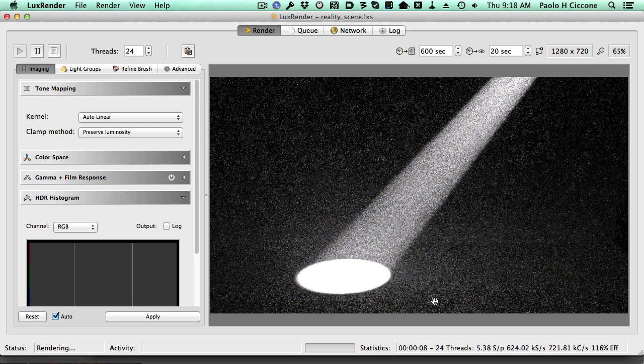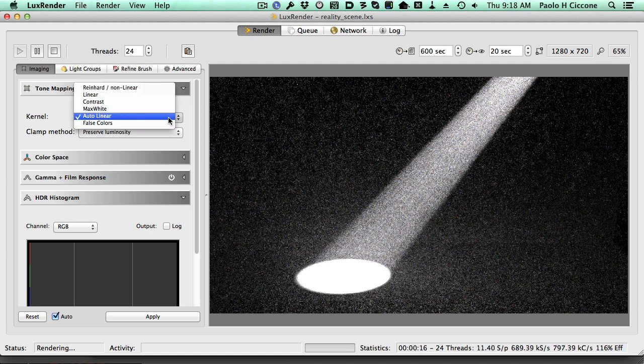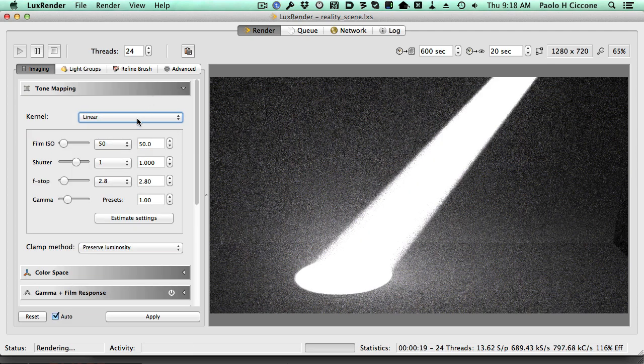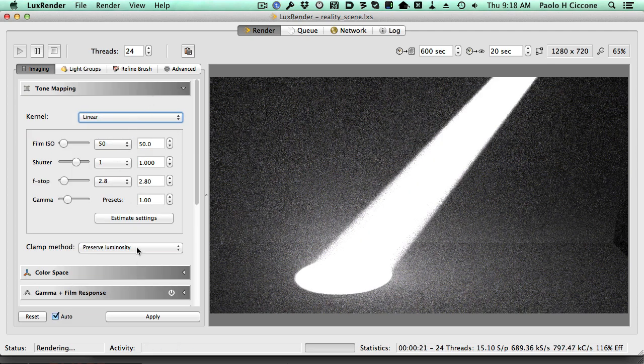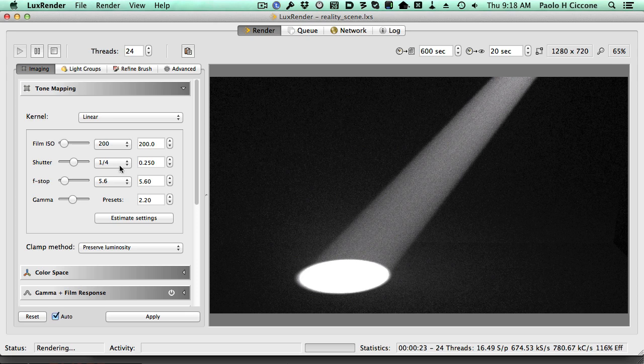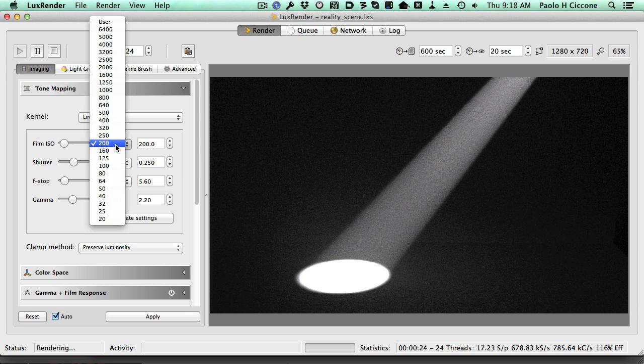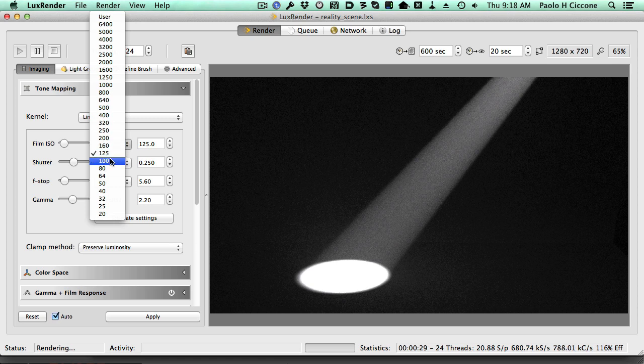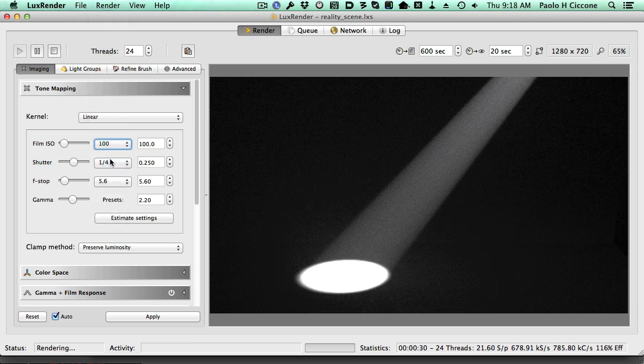Now you see that the point where the beam hits the floor is completely white. Well, we can just change our exposure to linear and adjust settings, and lower this a little bit, maybe like this, even like this.